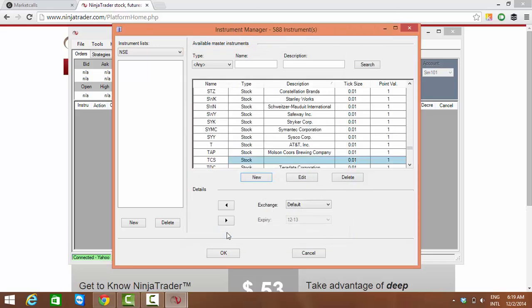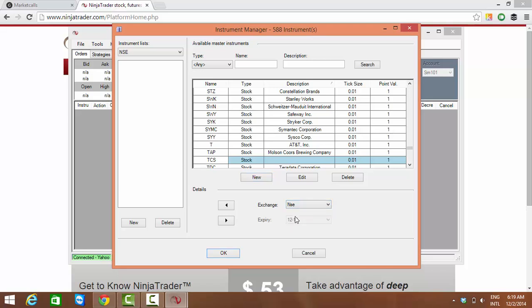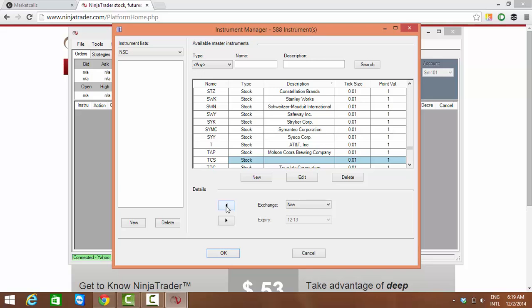The exchange name is NSE. Here there is a left arrow mark which will add the symbols to the market which we created. I'm clicking here, so you will be able to see that the symbols are getting added to the market. Likewise I'll create one more symbol.